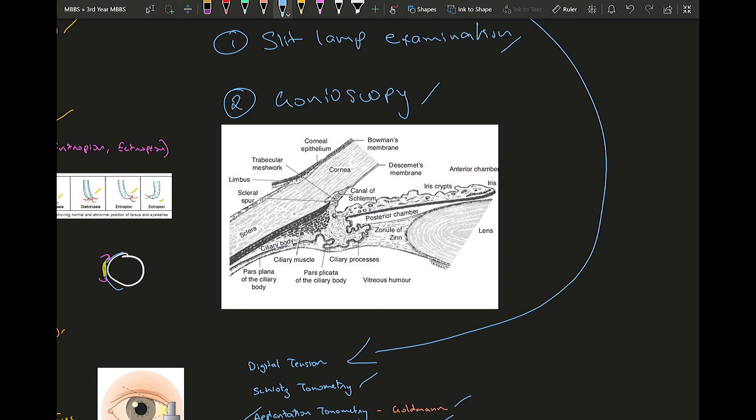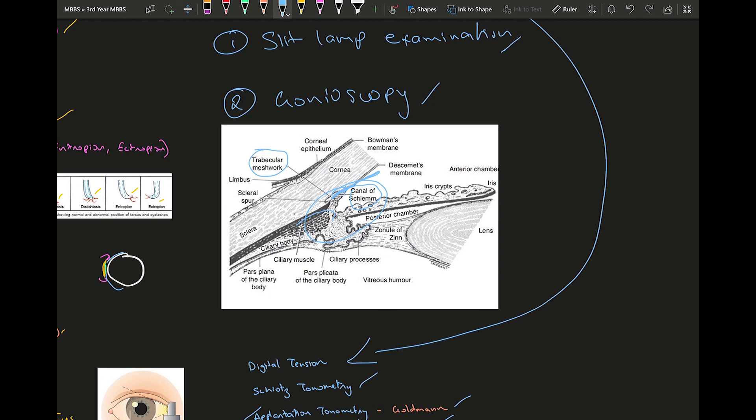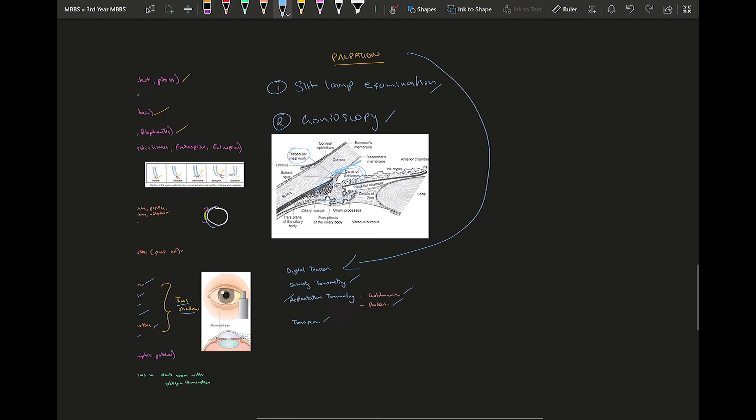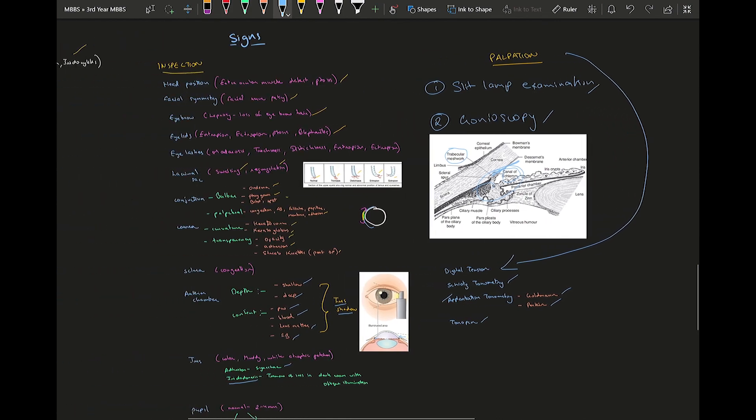This is the angle structures which you are going to see over there. You have something called Schwalbe's line, that is the line where the Descemet's membrane goes to the angle. Then you see the trabecular meshwork and then the canal of Schlemm and then the ciliary body. This part you are going to visualize using gonioscopy, very useful in glaucoma-like conditions.